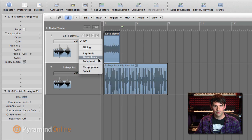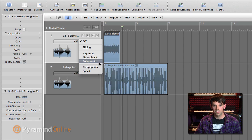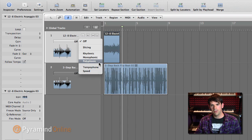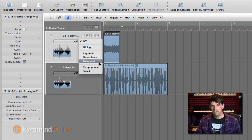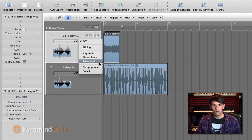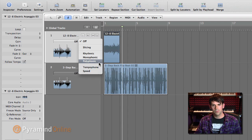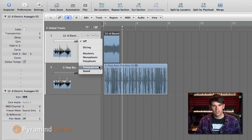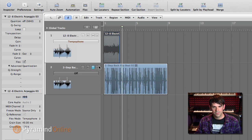And then on the track, I can choose what type of time-stretch algorithm I want to use. There's slicing, rhythmic, monophonic, polyphonic, and so on. If you're actually trying to make proper sounds and get things in time, there's a whole different approach. But I want to destroy the sound. So what I'm going to use is the Tempophone, which is essentially just a very simple granulation algorithm.